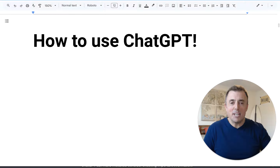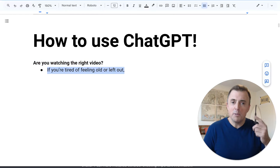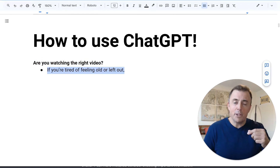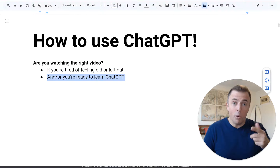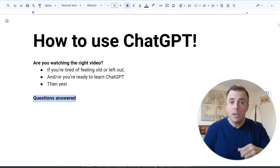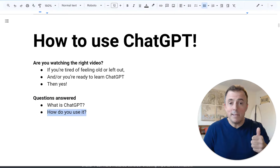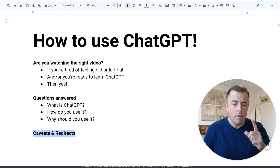Hi, my name is Josh Evilsizer and today I'm going to show you how to use ChatGPT. Are you watching the right video? Well, if you're tired of feeling old or left out, or you just want to learn how to use ChatGPT, then yes. Questions answered in today's video: What is ChatGPT? How do you use it? And why should you use it?